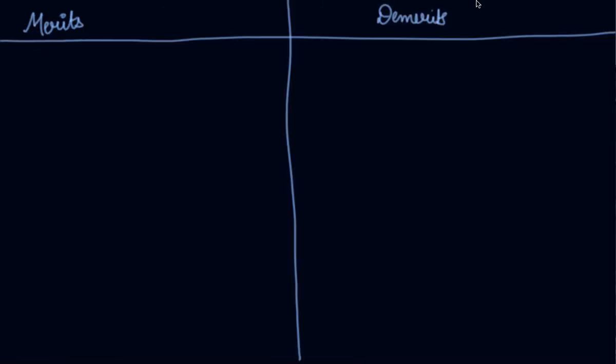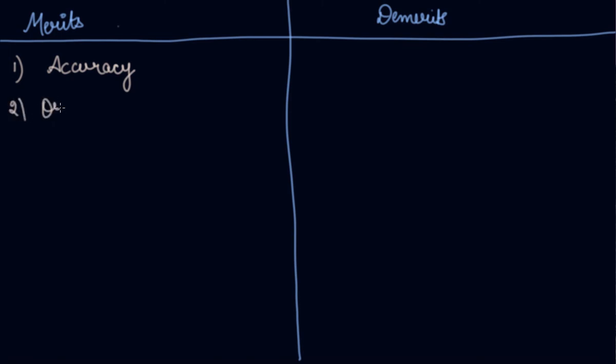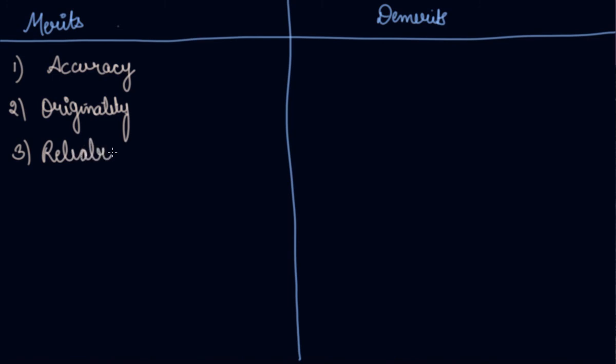Now let's study what are the merits of this method. First, you will get accurate data, which means you will have accuracy - fairly accurate data when collected personally. Second, originality - the data will be original. Third is reliability. You can easily rely on the data which you have collected by yourself. Fourth, related information. You can get more information regarding the workers apart from their economic conditions.